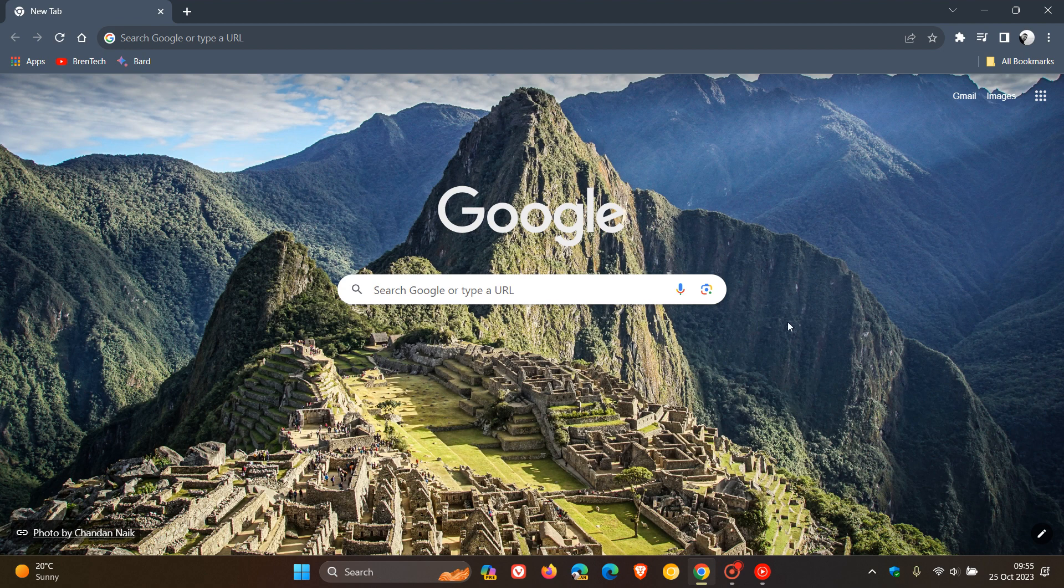Hi, Braintech here, where tech is made simple. So we have our weekly security updates rolling out for Google Chrome. And these were rolled out on the 24th of October, which was once again late yesterday in my part of the world.